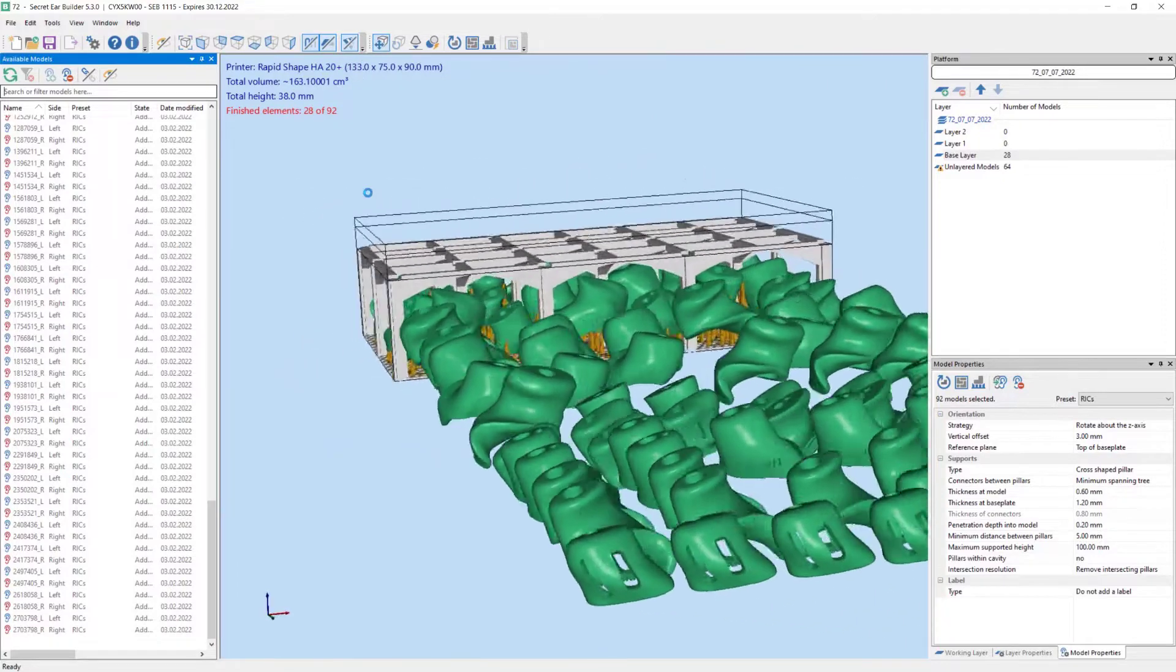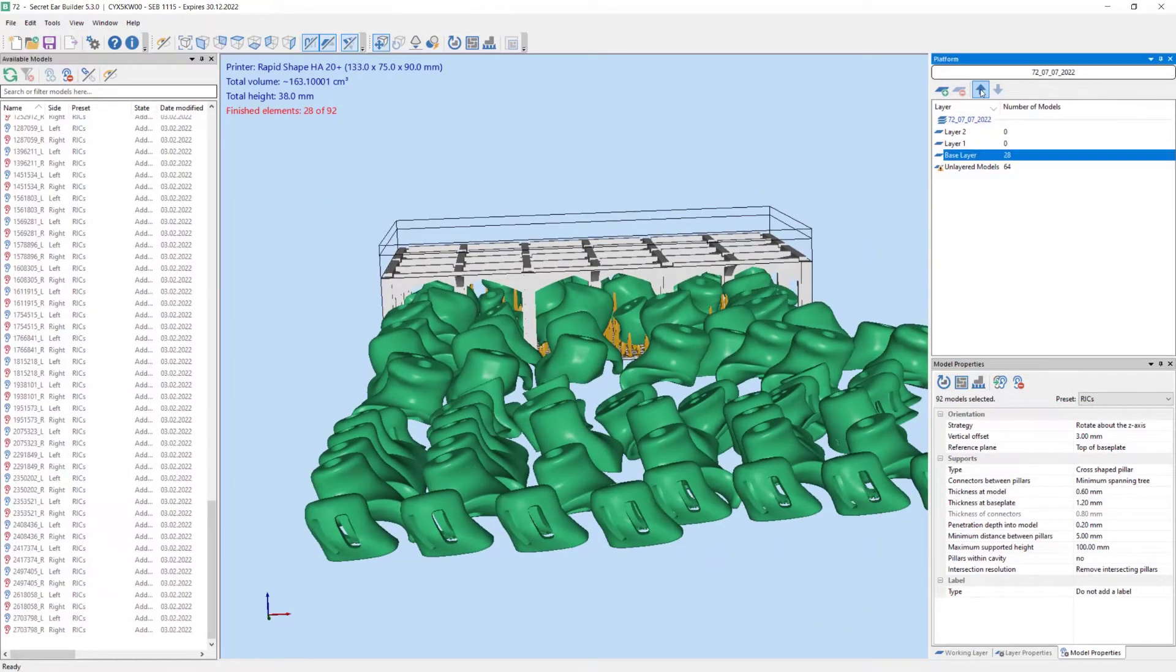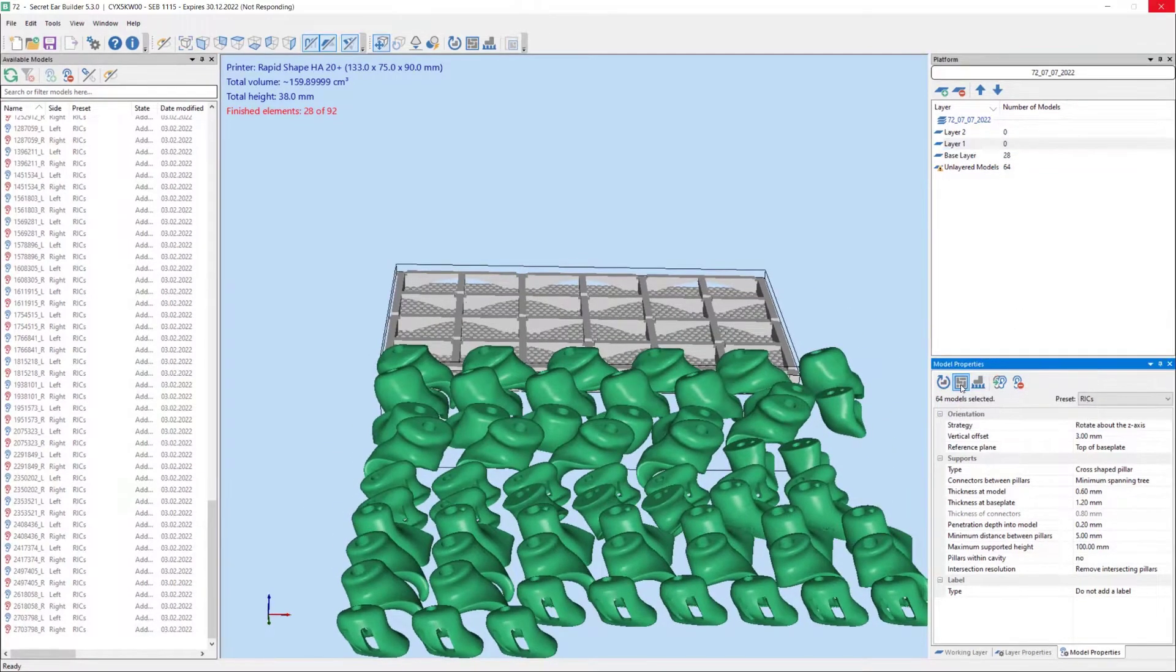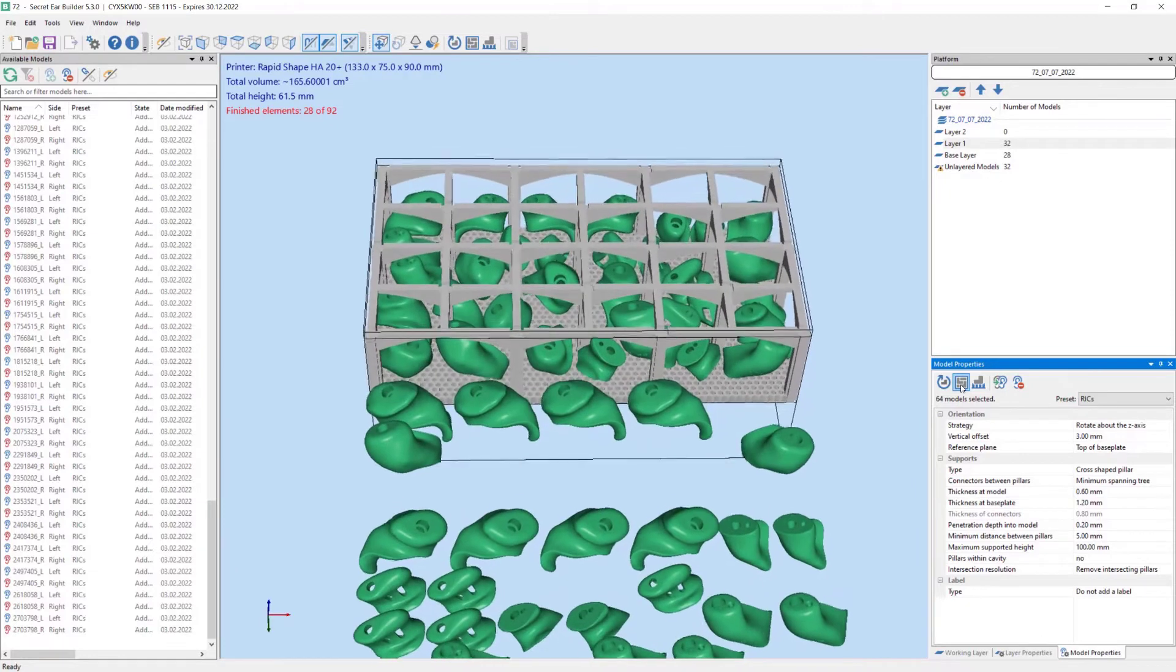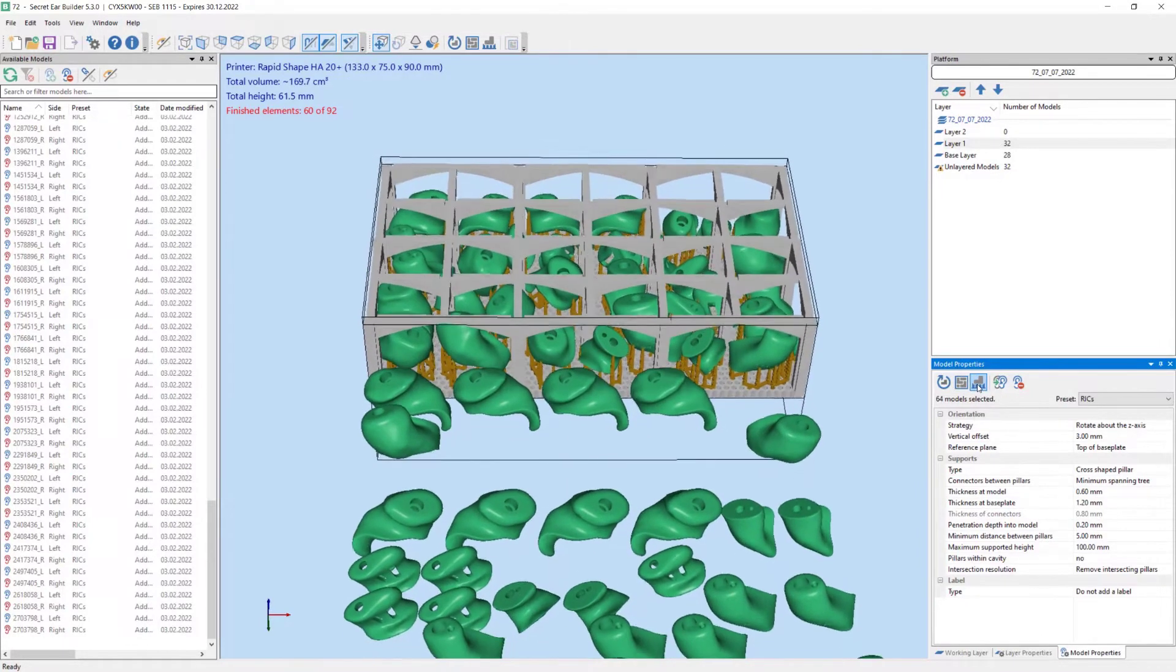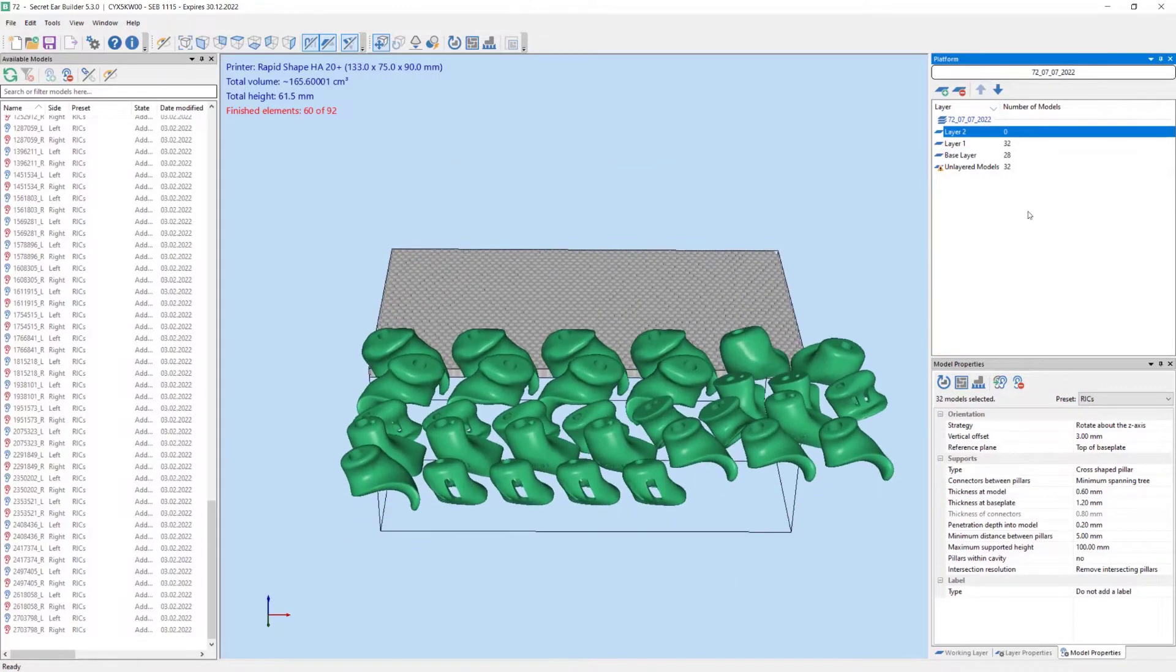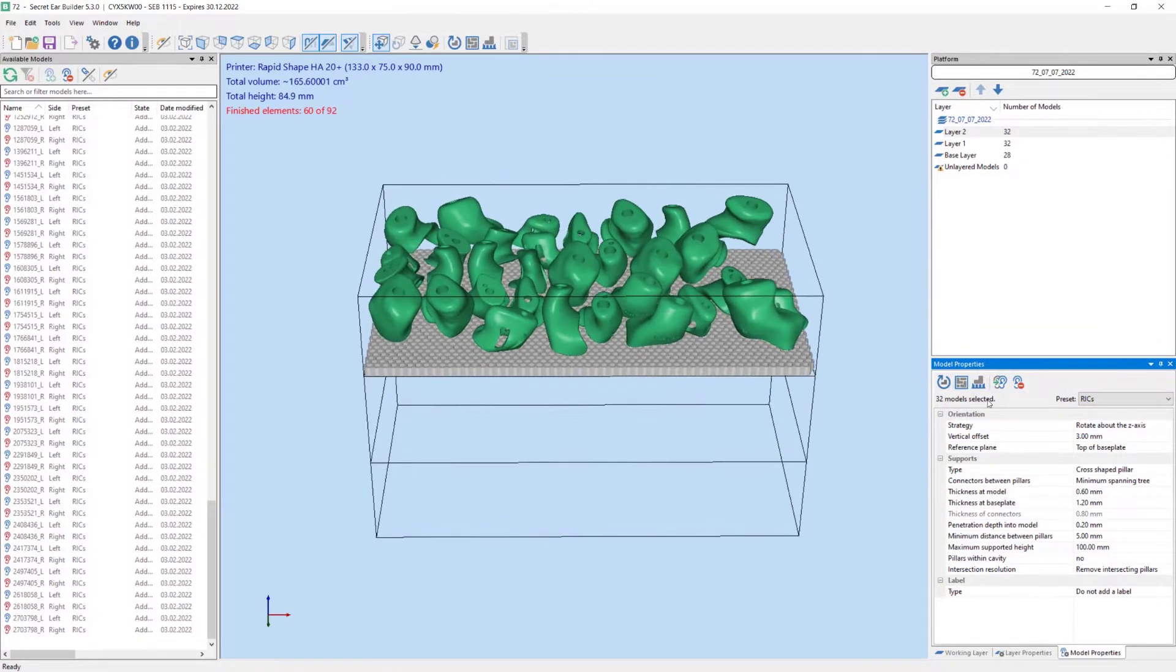We switch to the next layer and a further maximum number of rigs is automatically added and nested. By clicking the add supports button we add support structures. Now the top layer is activated. We again nest the ear mold models and add support structures.